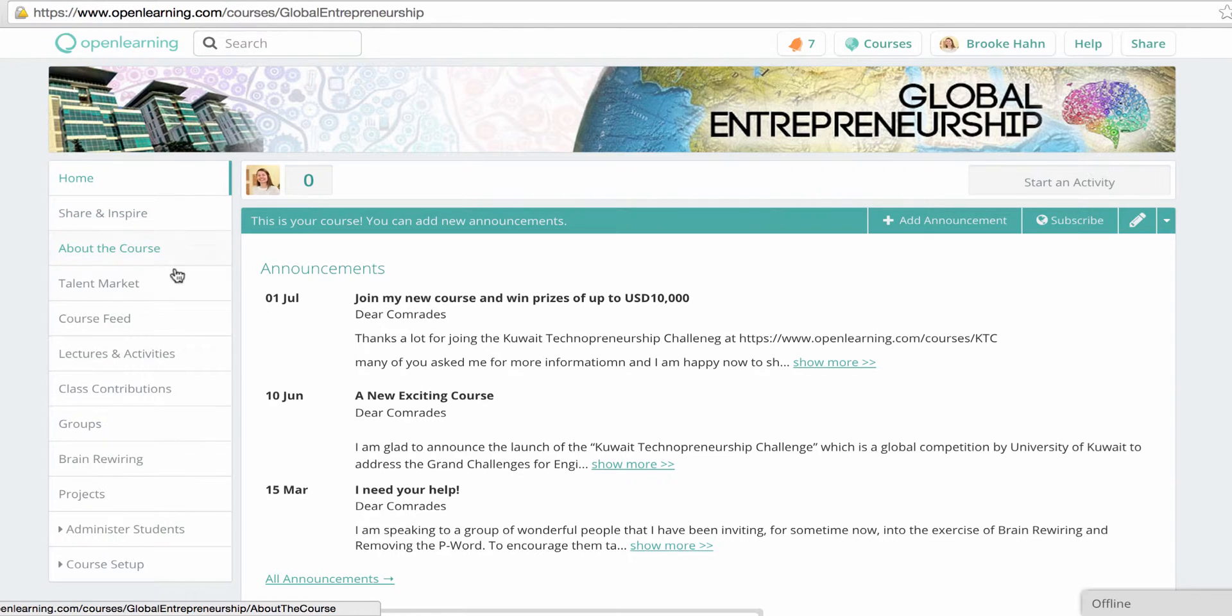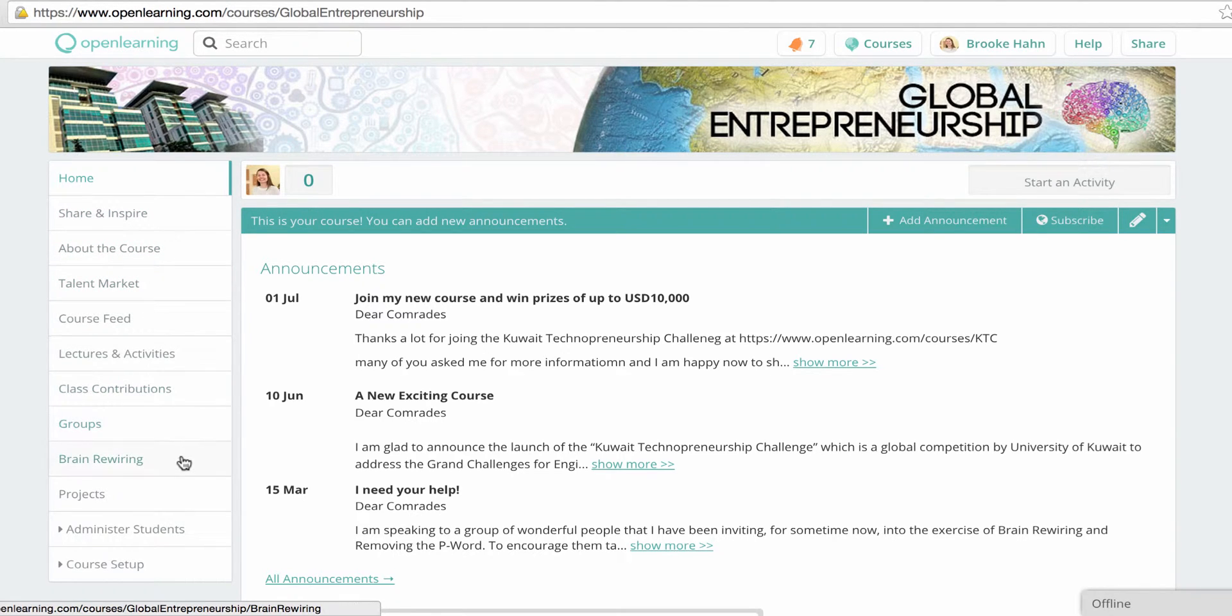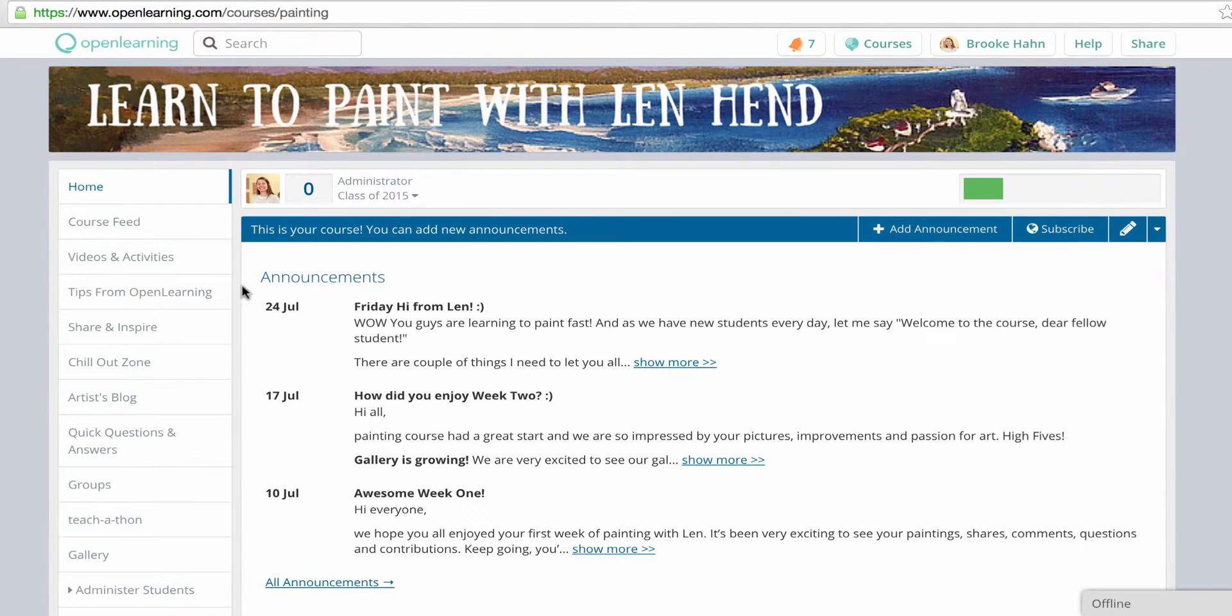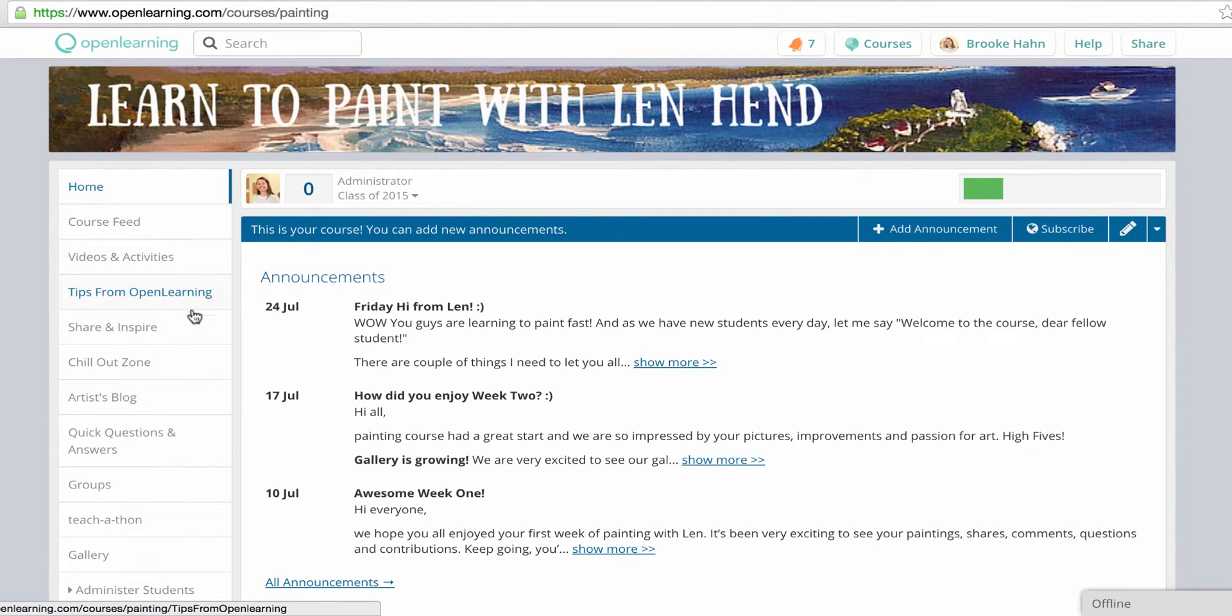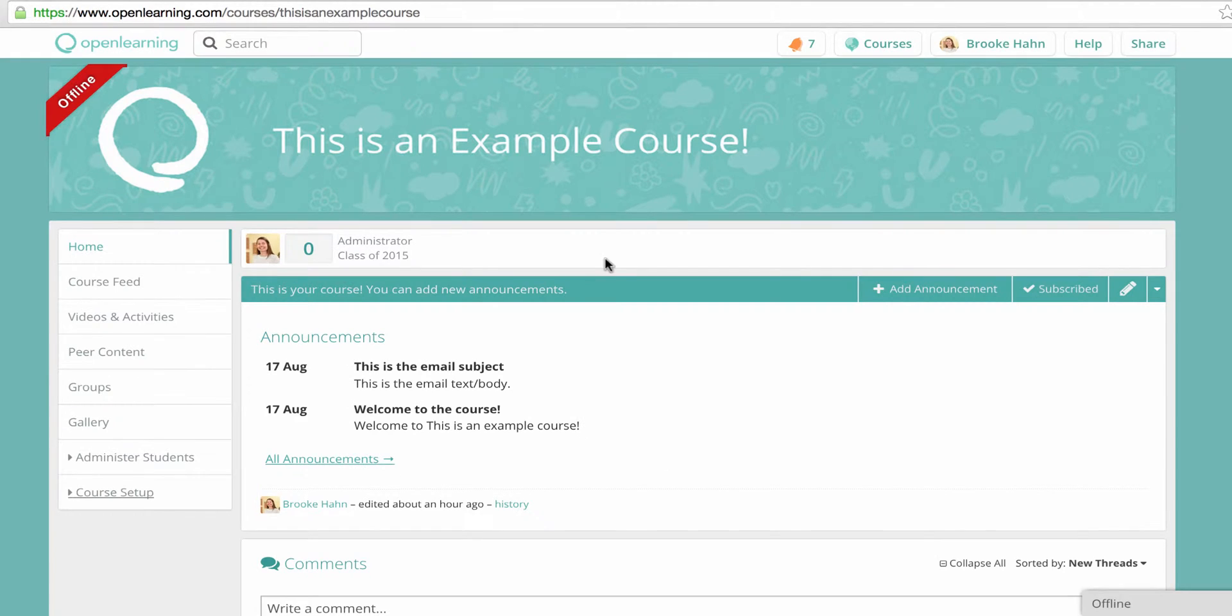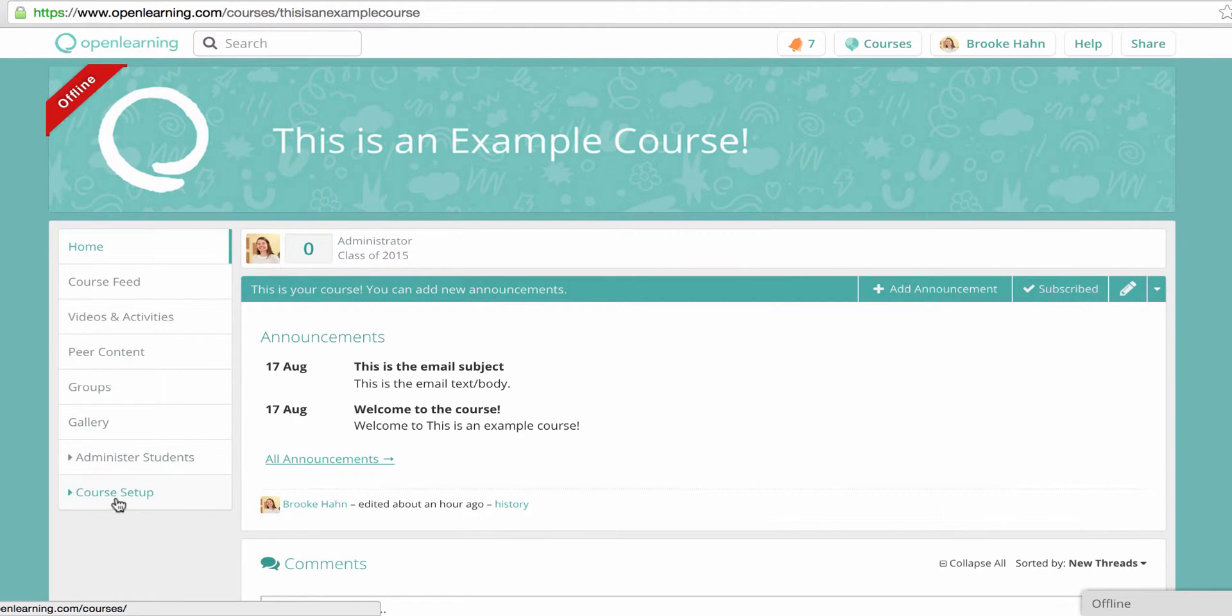You might choose to do this if there was something extra you wanted to be highlighted here, such as your course overview or semester guide if you're creating a university course. To edit the left-hand navigation, go to Course Setup and Appearance.